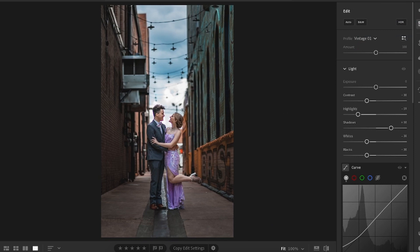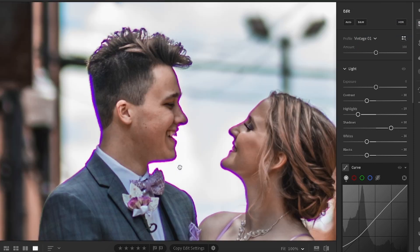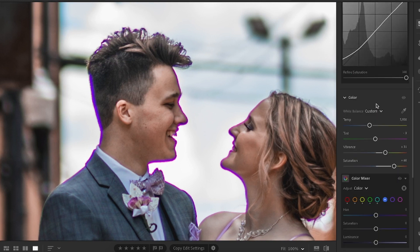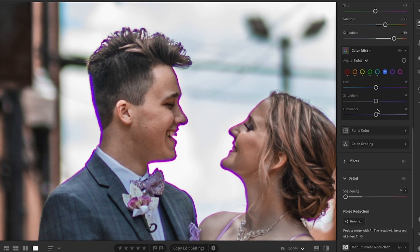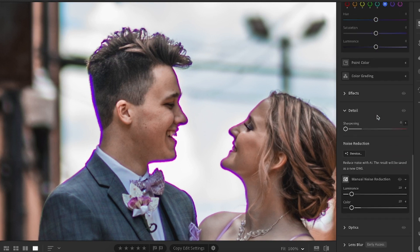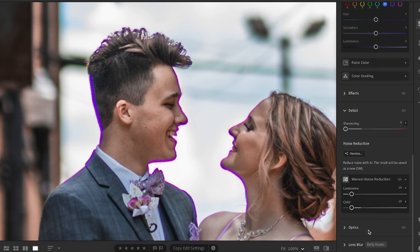Defringe is another one. This is one that I don't use often, but it does come up. Defringe is not found on the app, from what I've found anyway. On your desktop, all you do is scroll down to Optics and you'll see the Defringe option there. From there, you can dial in what color your fringing is and eliminate it with just a click.